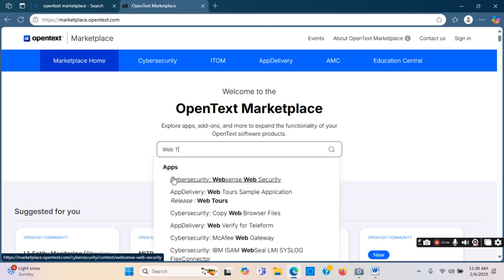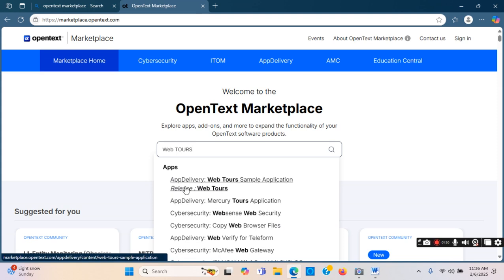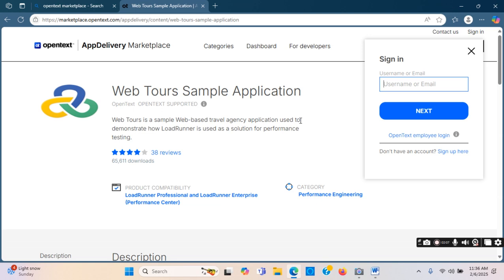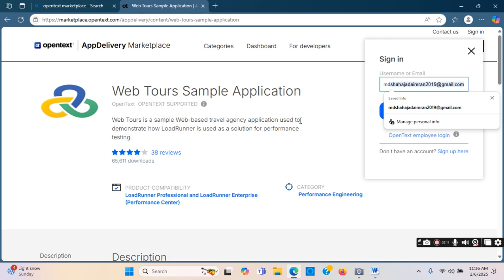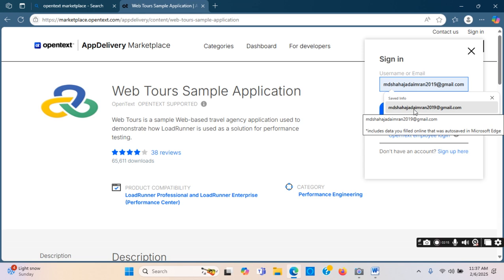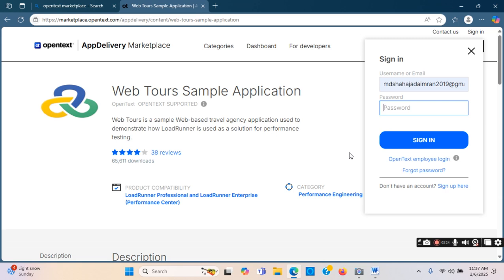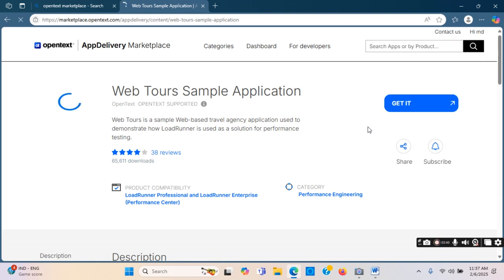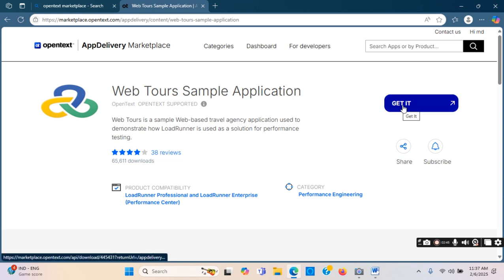I will write 'Web Tour' here. The first one in the results is the Web Tour sample application, so we'll click here. I entered my user ID and password, and now I will be clicking on 'Get It'.